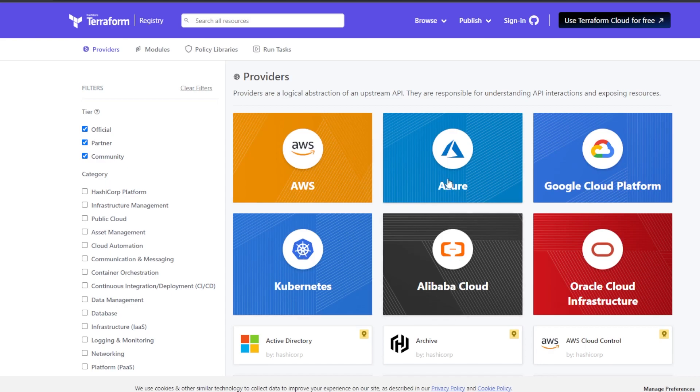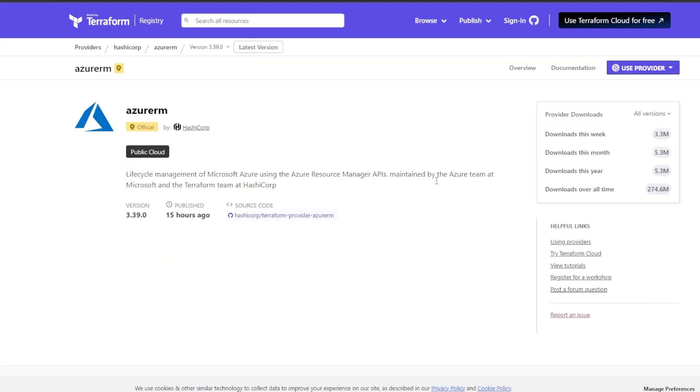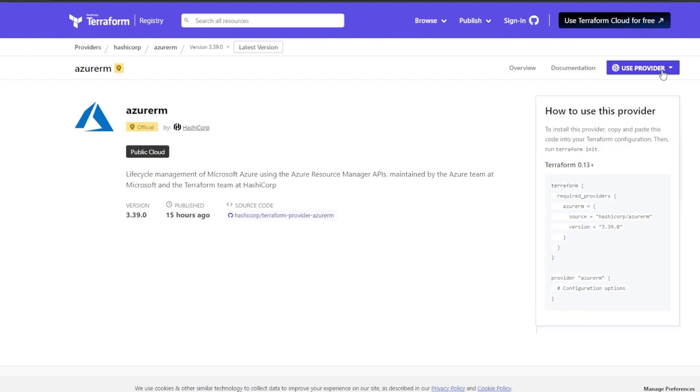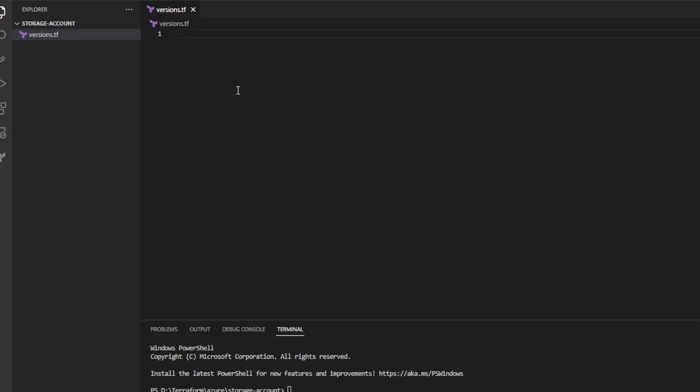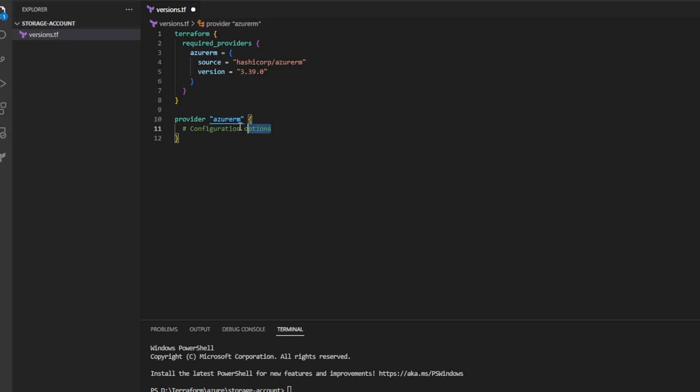Then I'll head on over to the HashiCorp registry and I'll click on the Azure RM provider. And I'll go over here and I'll click use provider. I'll copy the contents of this box and then I'll head back over to versions.tf and I'll paste those contents.